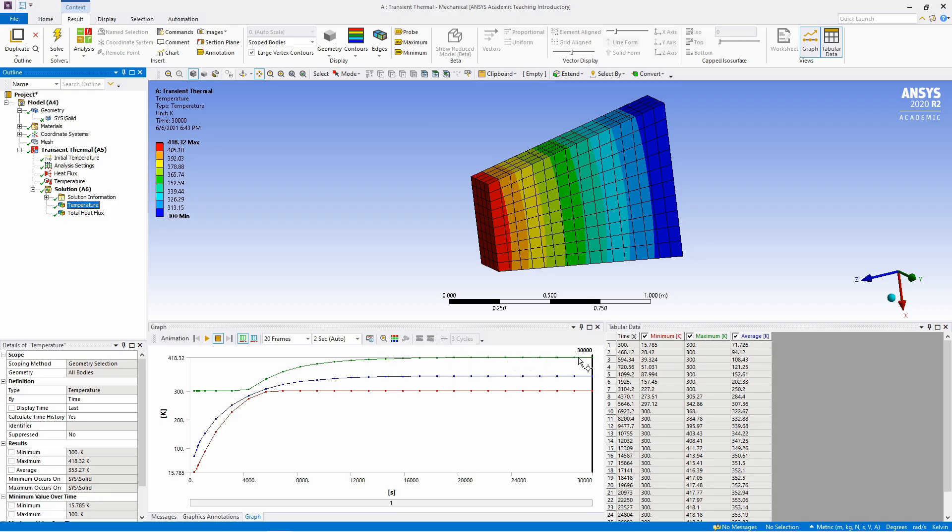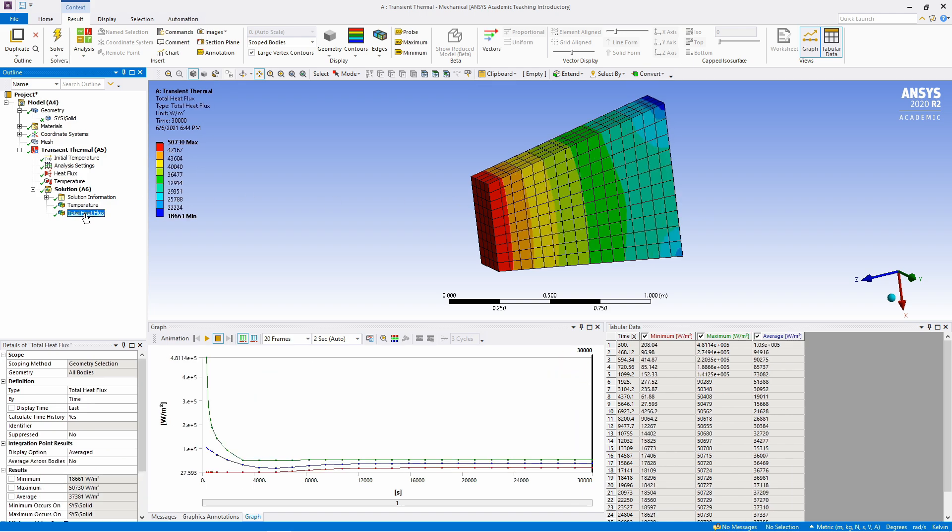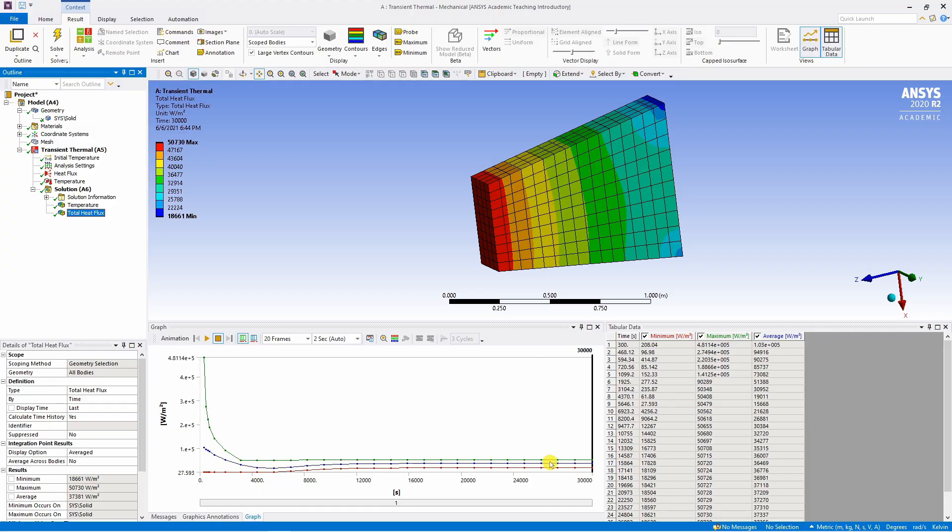So you can see in 30,000 seconds the steady state is reached because here the temperature is not changing with respect to time. And similarly you can click on heat flux as well and there also you will see how heat flux is changing with respect to time.